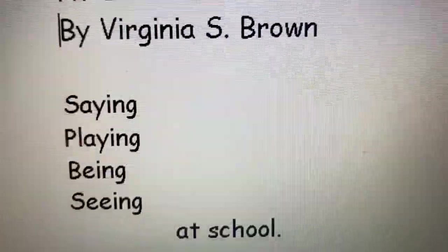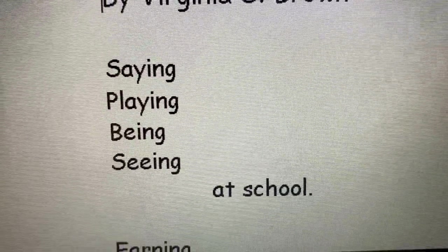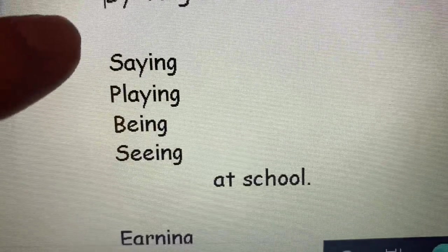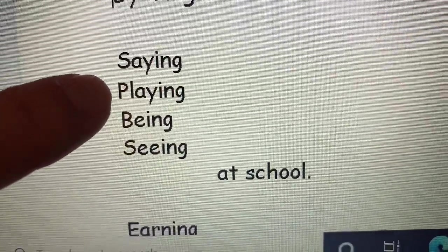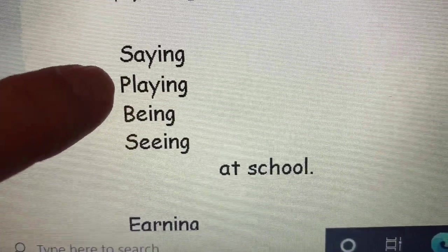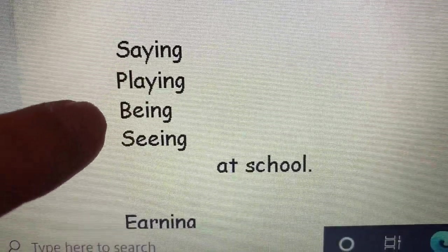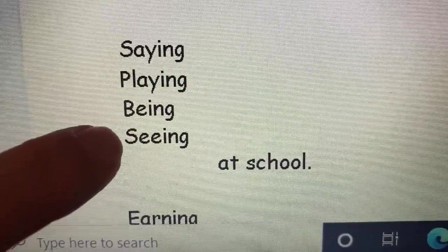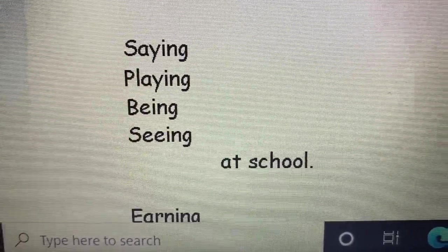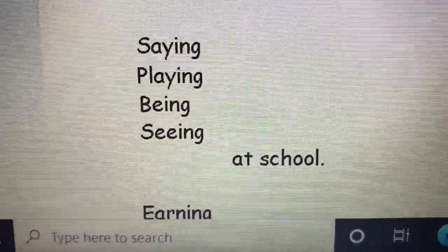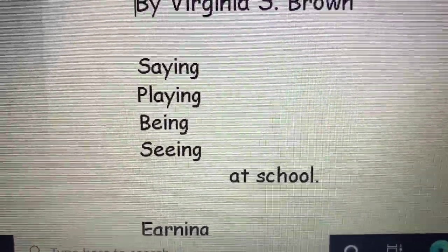What's something you notice about that? Do you see that saying and playing are rhyming words? Being and seeing are rhyming words? And then we have the words at school.